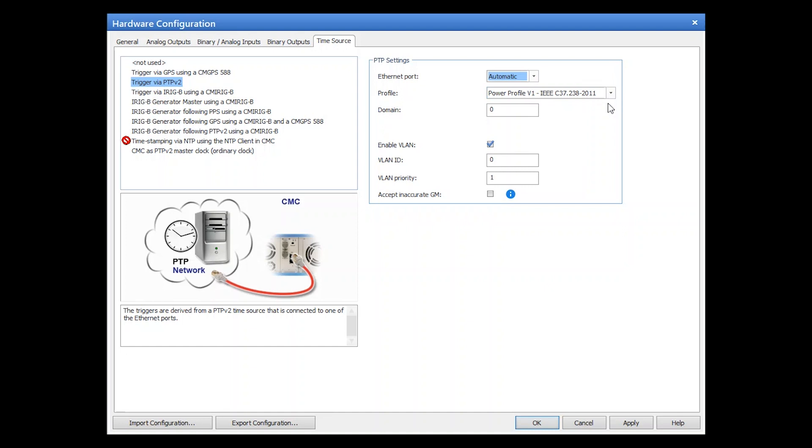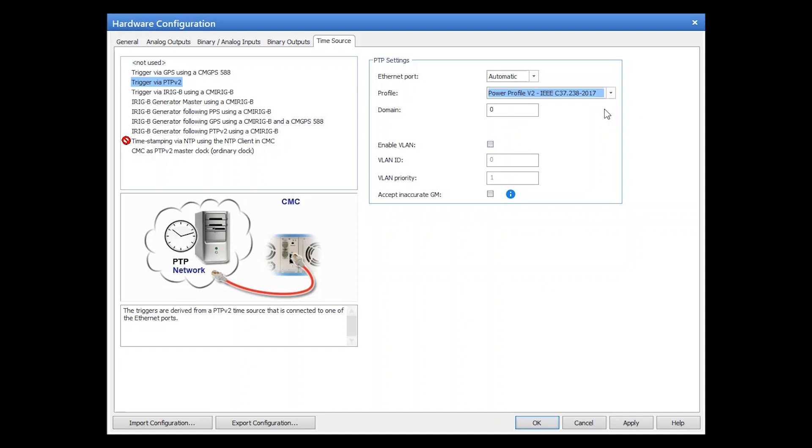In addition to the already supported power profile v1 and the utility profile, TestUniverse now also supports the power profile v2.